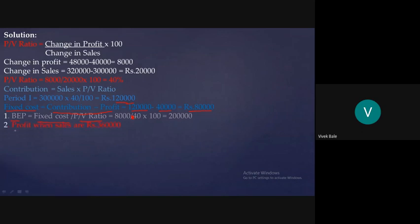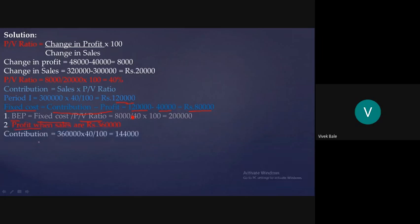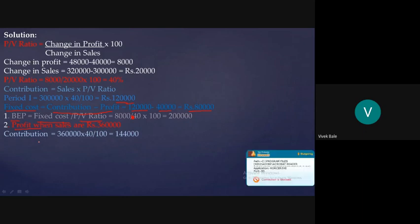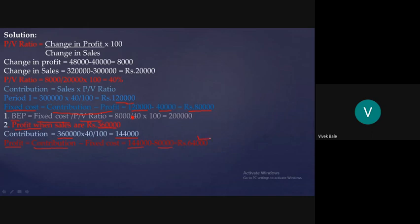Moving to the second question: calculate the profit when sales are ₹3,60,000. First, we find the new contribution: Contribution = Sales × PV Ratio = 3,60,000 × 40% = ₹1,44,000. Then, Profit = Contribution − Fixed Cost = 1,44,000 − 80,000 = ₹64,000.